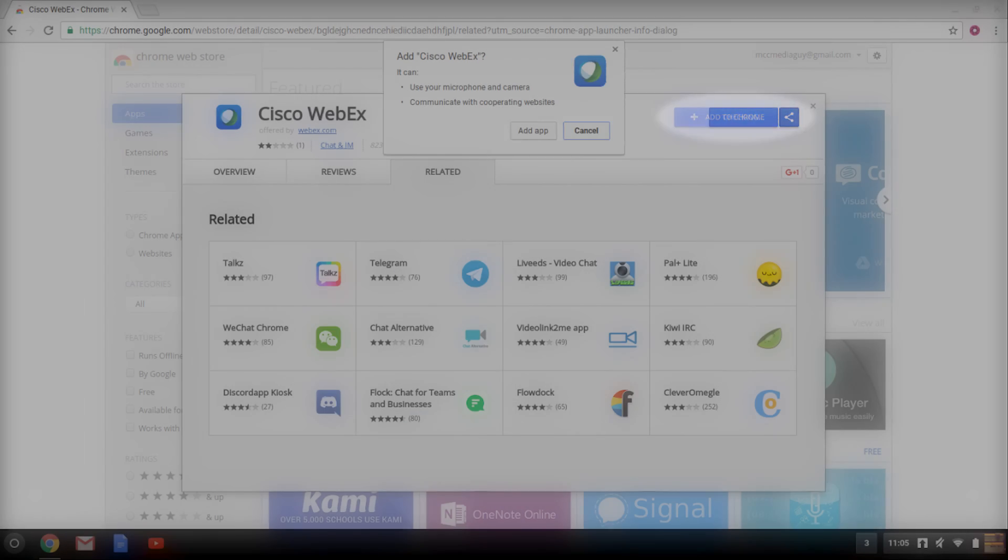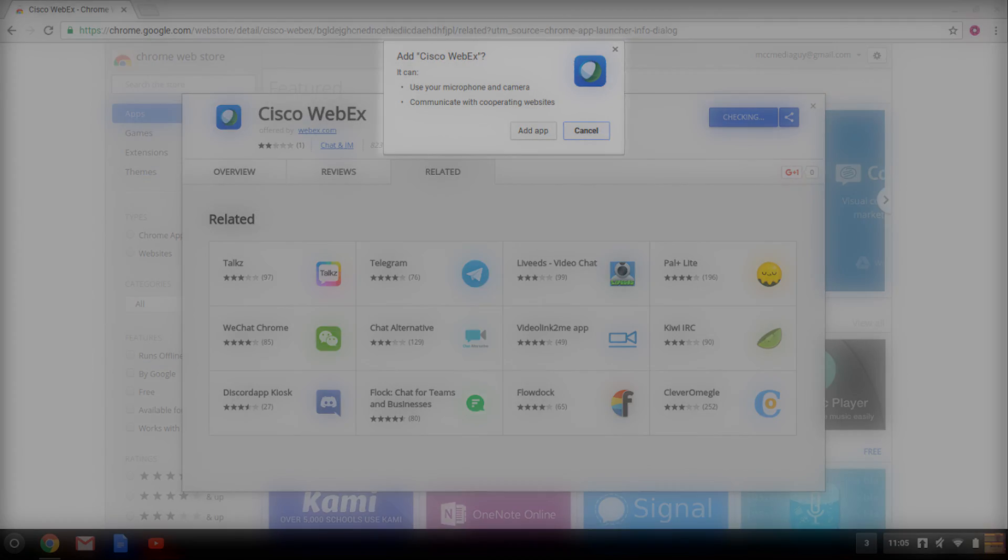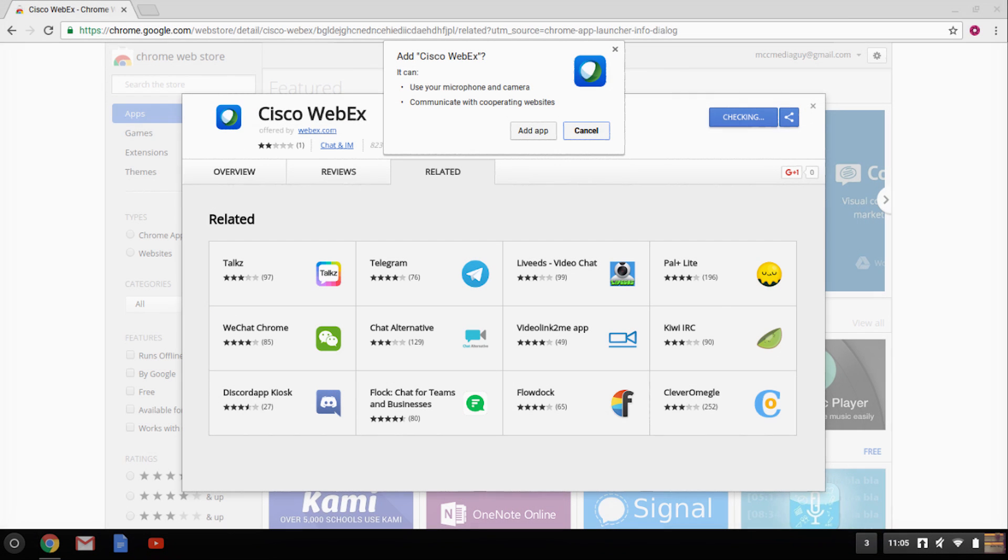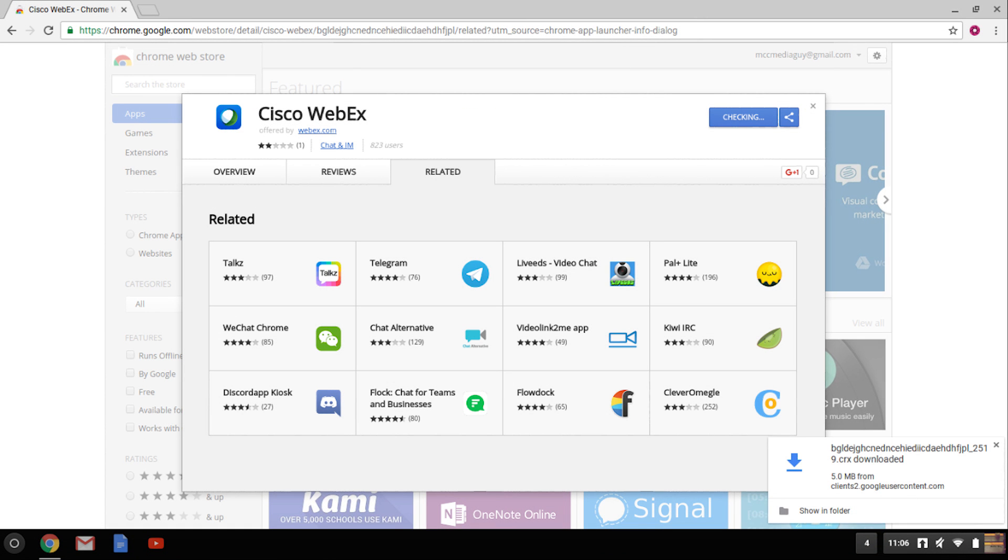Download the WebEx app and then add it to your browser. Open the app.